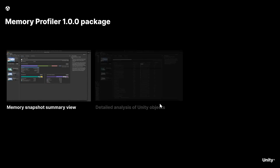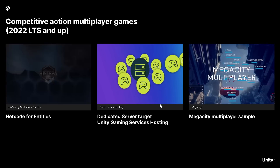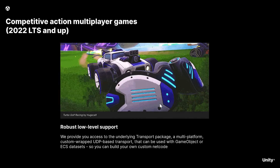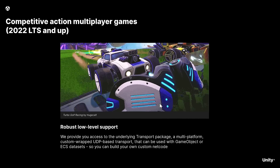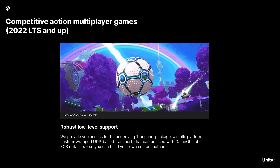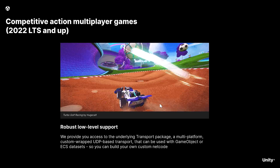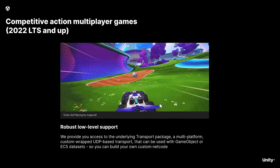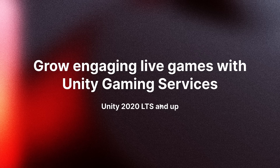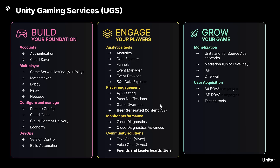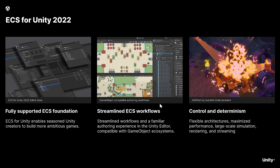The memory profiler was released about two months back in its 1.0 release and it gives you more insight into how your game runs — worth checking out if you haven't. On the networking side, Unity keeps changing their networking stack. We now have Netcode for Game Objects and Netcode for Entities available. There's also new UGS — Unity Gaming Services — stuff coming, though nothing really major to cover there.